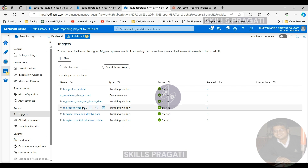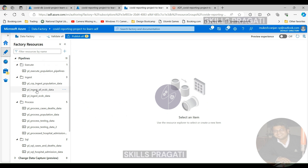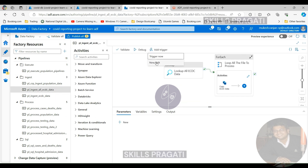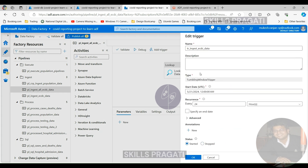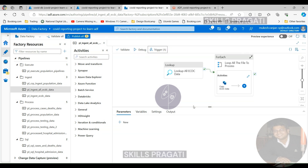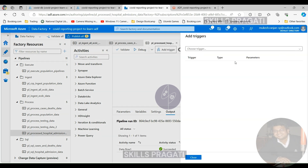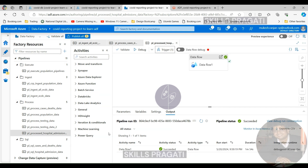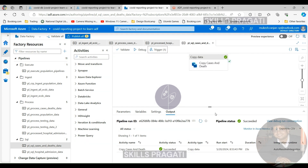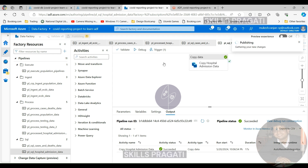Let's switch to the pipelines and attach the pipelines to the triggers. For the ingest ECDC data pipeline, let's add the trigger — that will be TR ECDC ingest data, exactly what we created. Click OK and click OK. As it says, make sure to publish for the trigger to be activated. We just need to publish the trigger before it can be activated. Let's attach the other four pipelines to their triggers in the same way. I've now attached all four remaining pipelines to their triggers. Let's click publish — it shows five new triggers created. Publish and the triggers will be active and pipelines will be running.